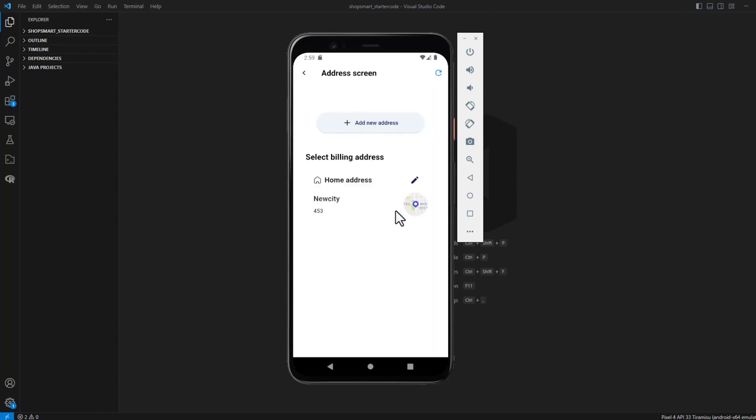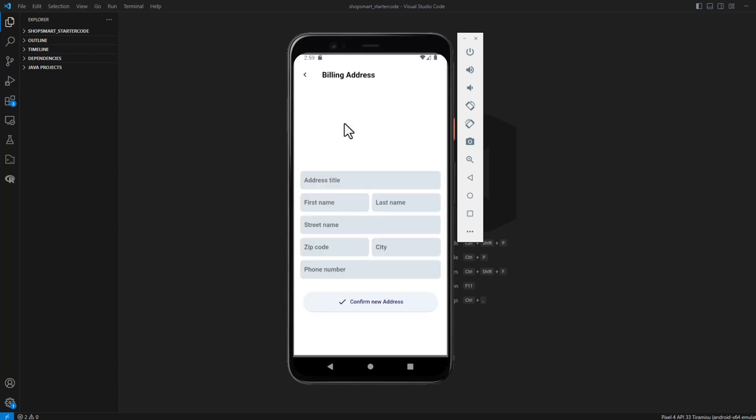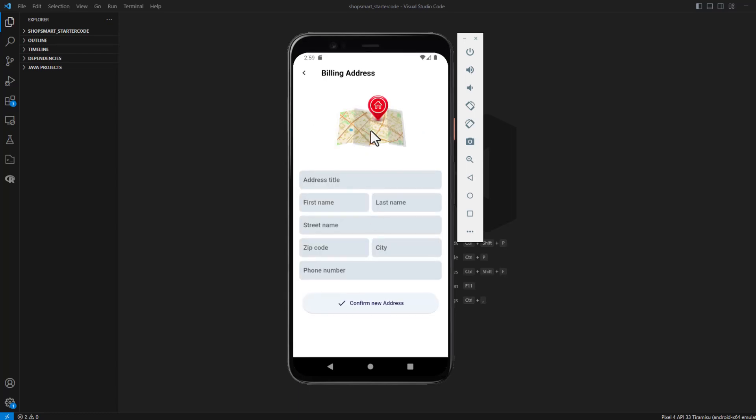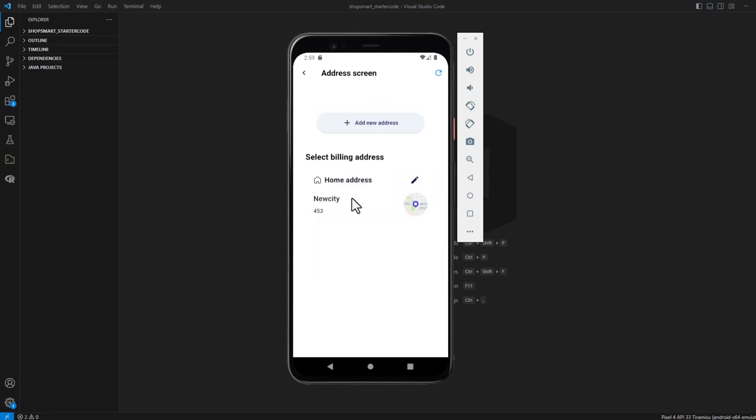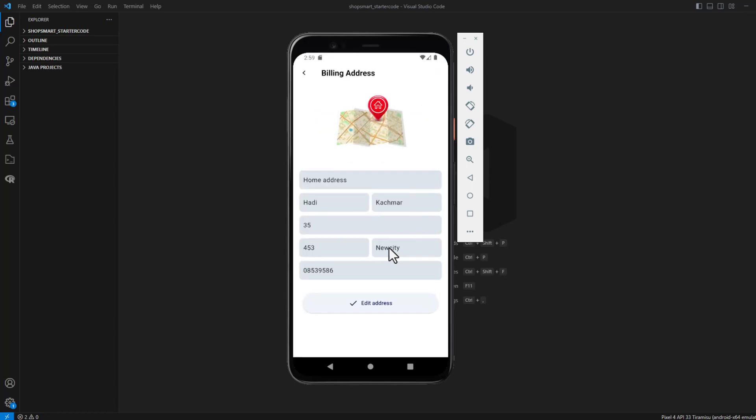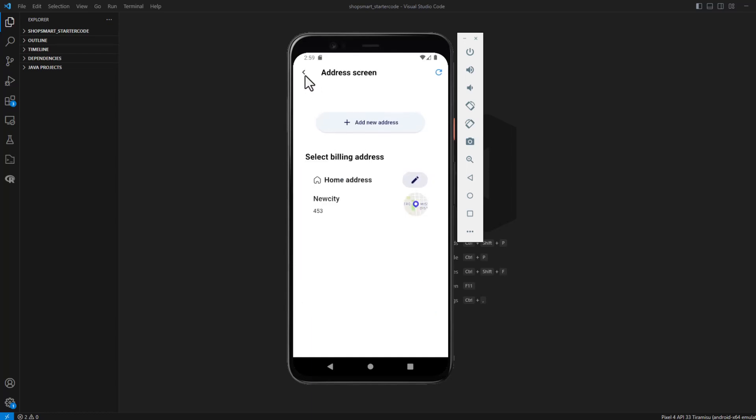Regarding the address, as you can see, the user can add a new address and he can see his addresses here. If I add a new address, this page will appear. If I press here or on this button, the user can edit his address.